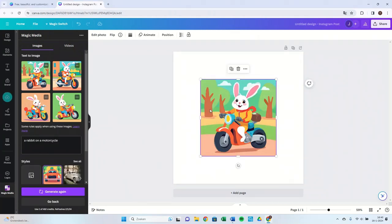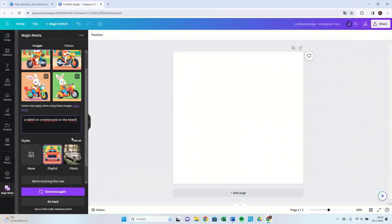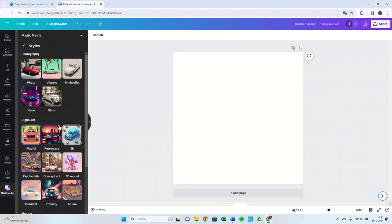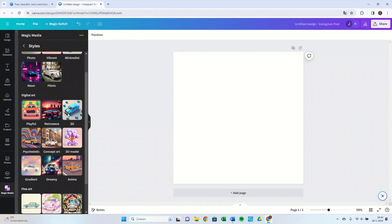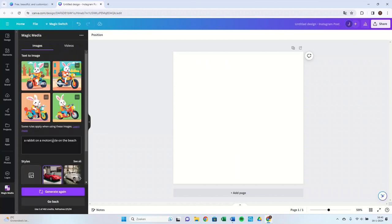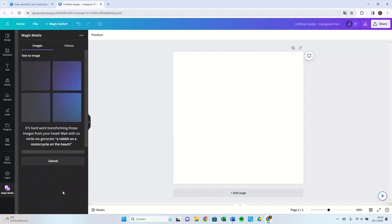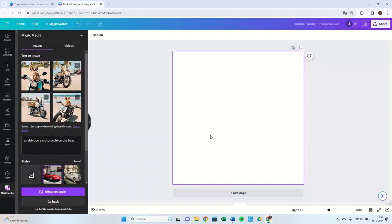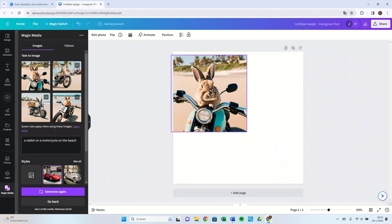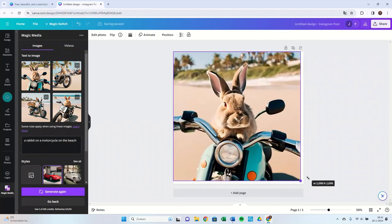If you are not completely satisfied, you can always adjust the text or style. For example, I want the rabbit to ride on the beach, so I take the text and add on the beach. We will change the style to photo for a realistic design and then press Generate again. As you can see, we get four options again, now a lot more realistic and with a beach background as we indicated.